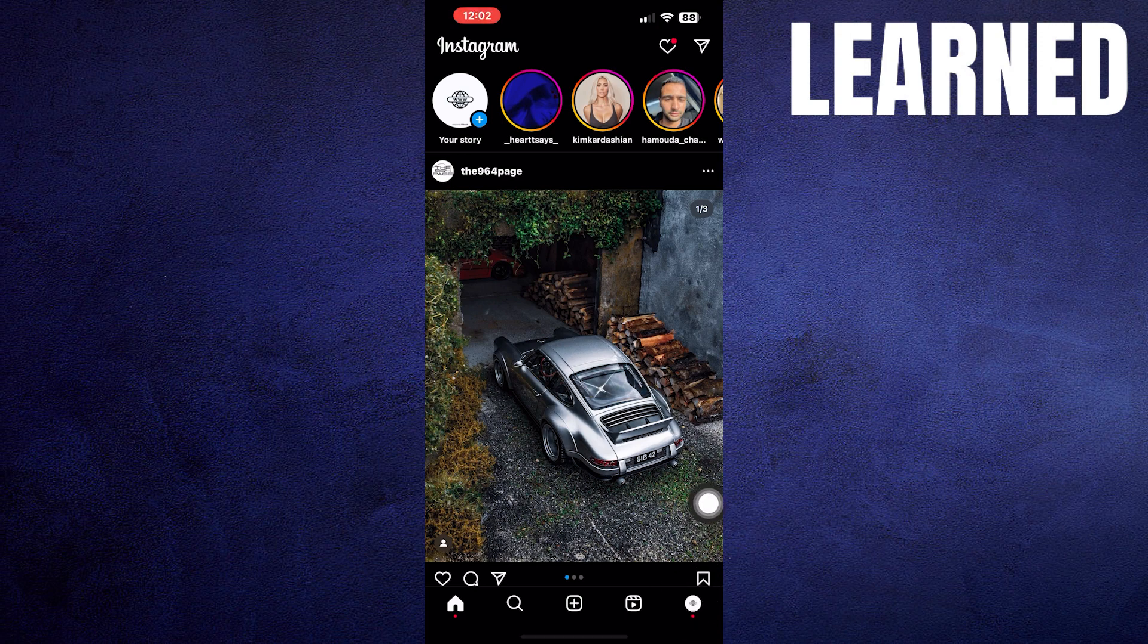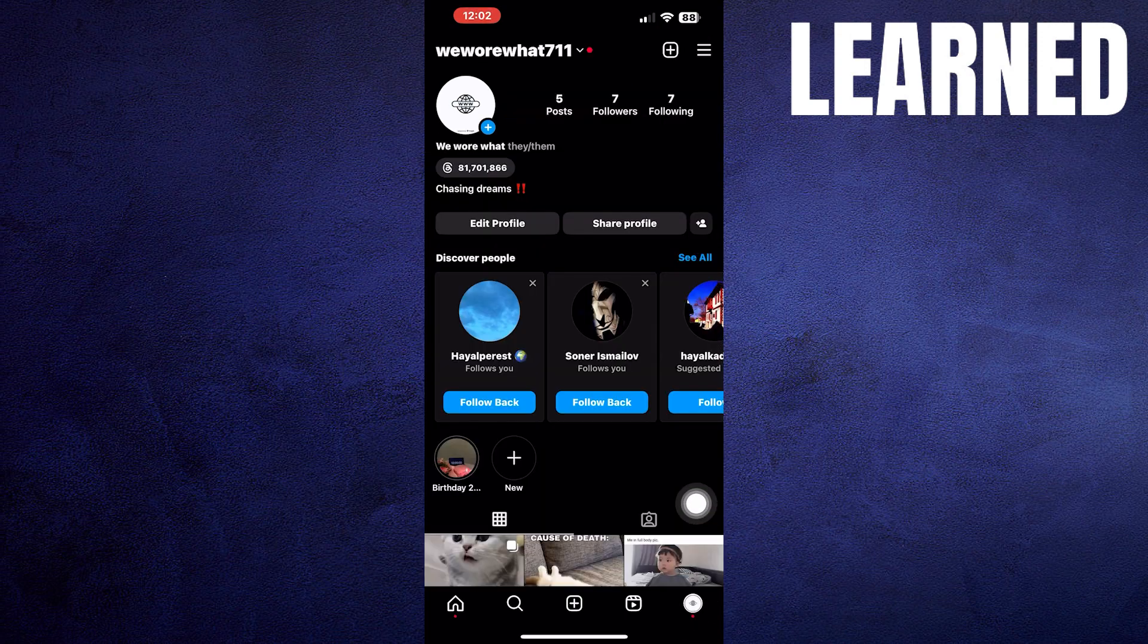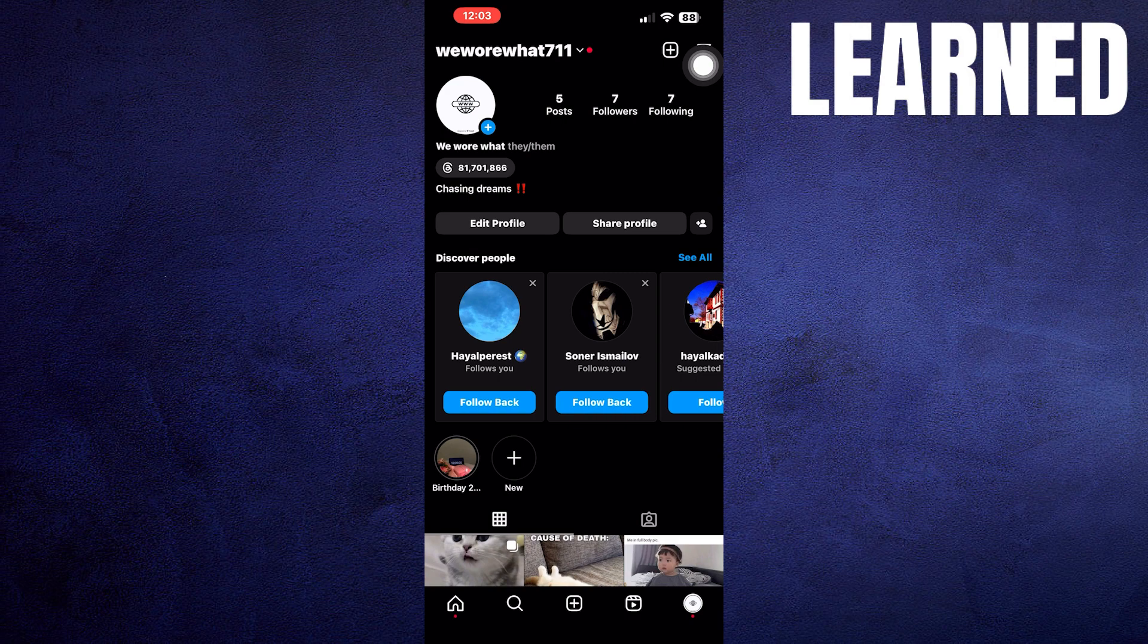Now, go into your profile. Click on Menu in the top right corner.